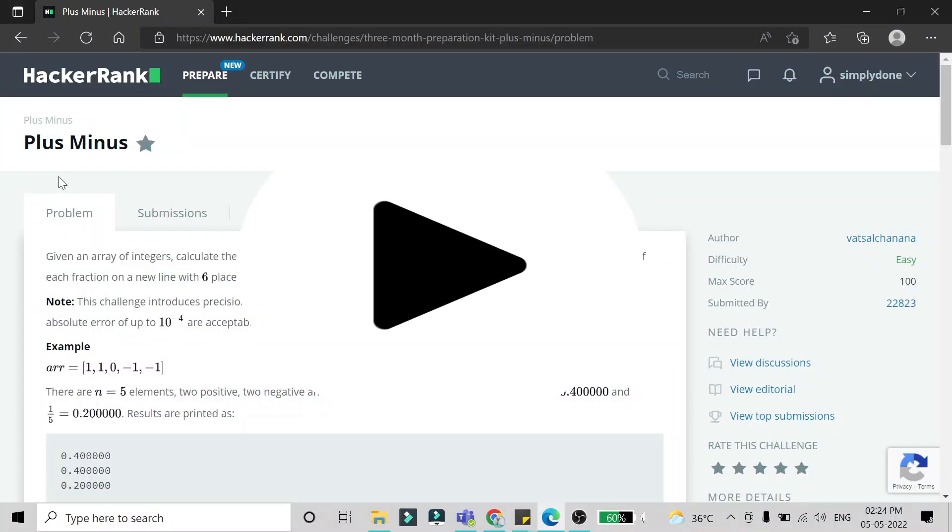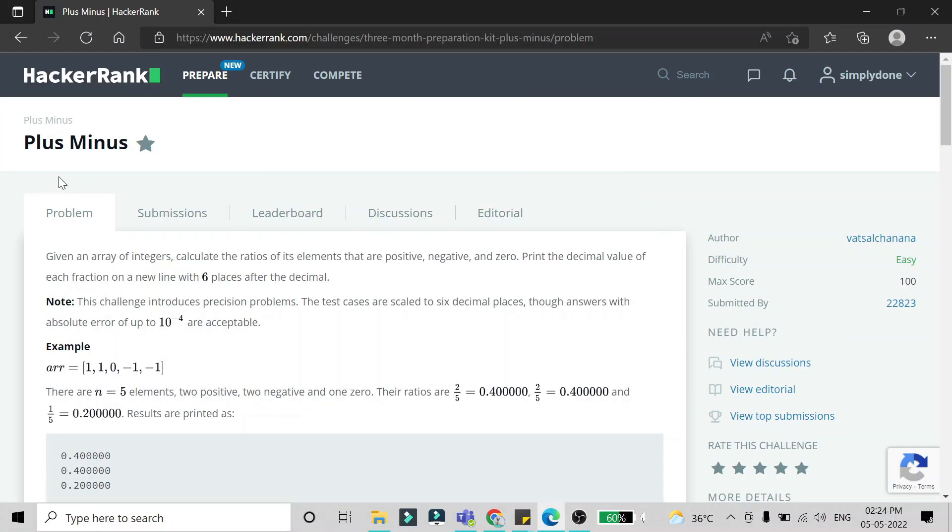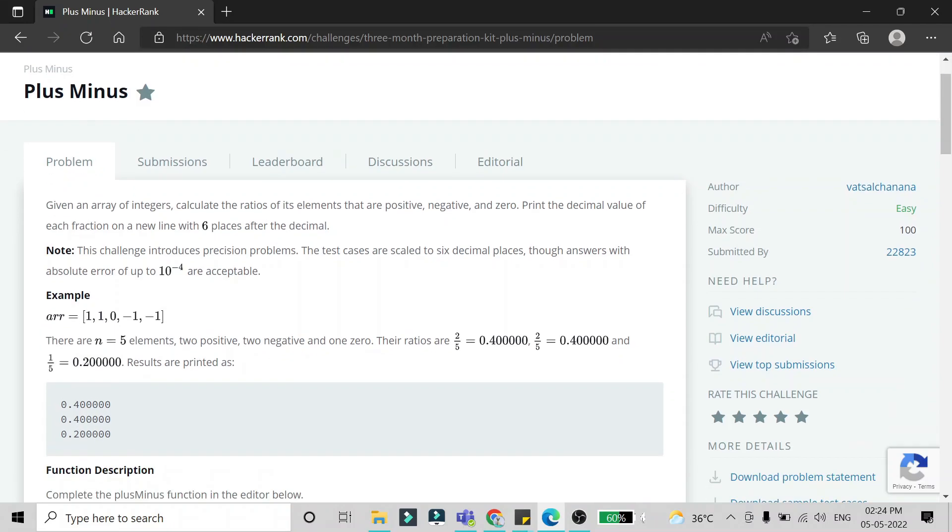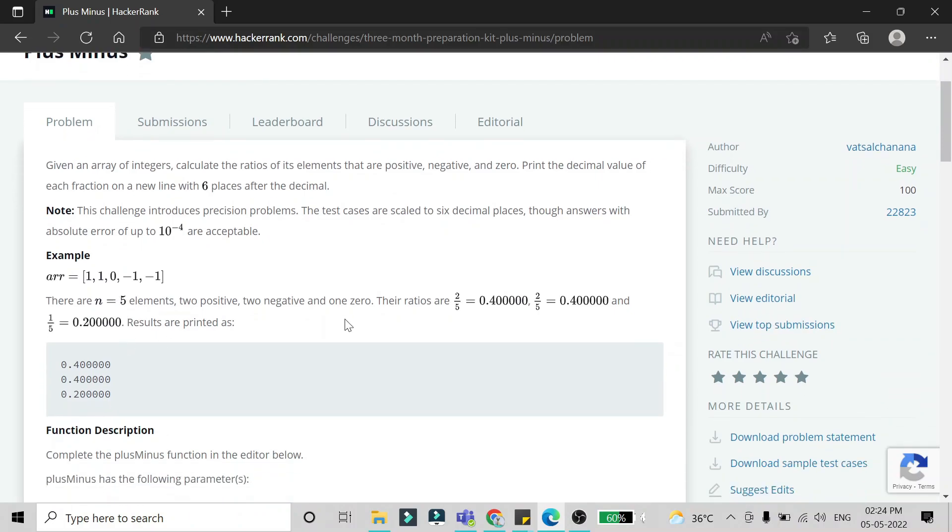Hello friends, in this video we are going to solve the Plus Minus problem in Python programming. We have given an array of integers with negative, positive, and zero numbers. We have to find the ratios of positive numbers to the total number of elements, negative numbers to total elements, and zeros to total elements. That ratio we have to print using print statement.